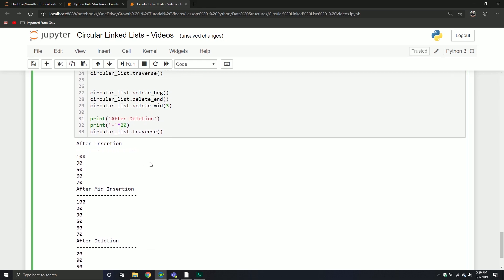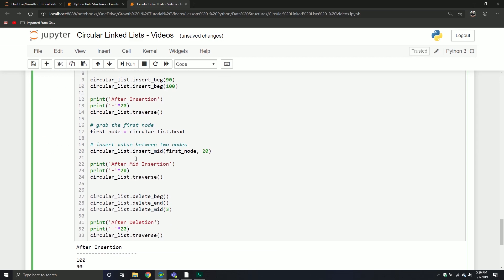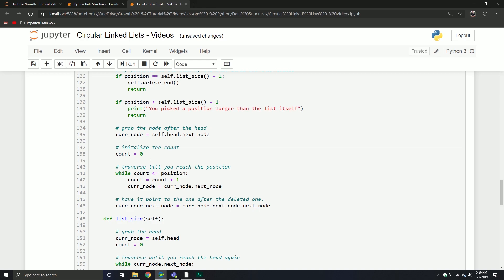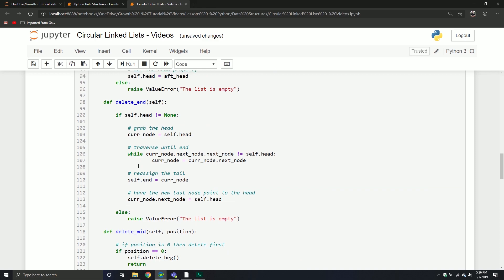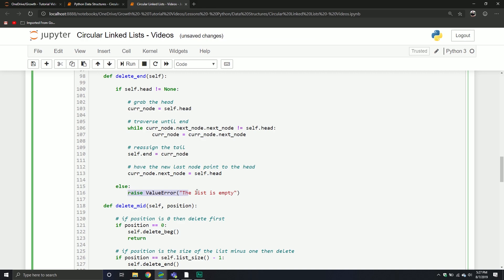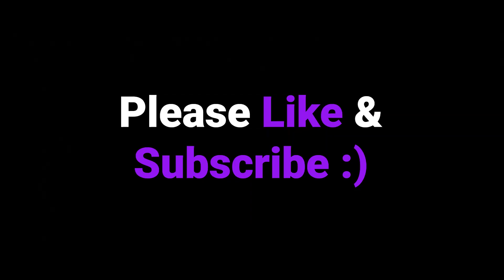So we've defined list_size and covered deletion methods for beginning, end, and middle. That kind of does it for this video. In the next one, we'll talk about getting the previous node, reversing our list, and splitting the list. This might be a quicker series — we've already done linked lists so we're expanding on that idea. If you have questions, put them in the comments. If you caught an error, please let me know. Thanks for watching — see you in the next video!